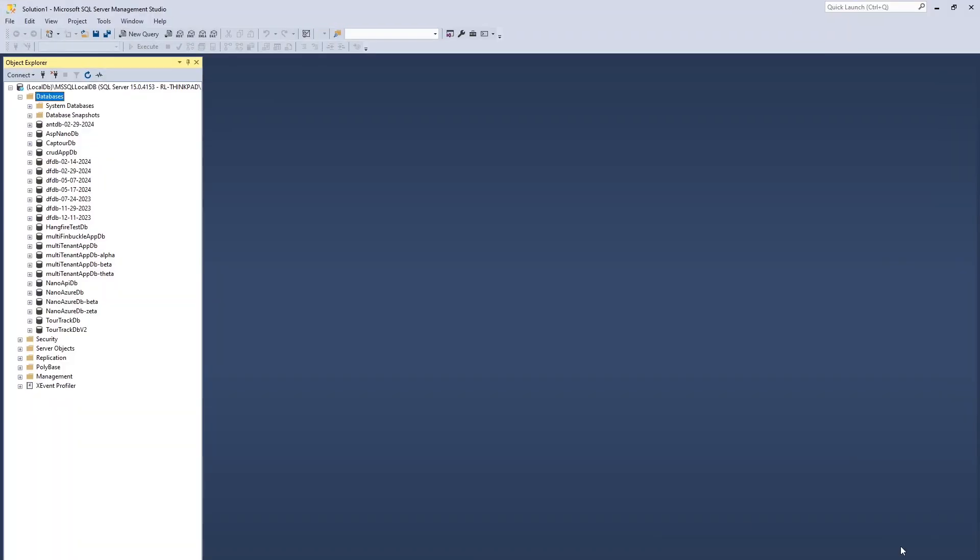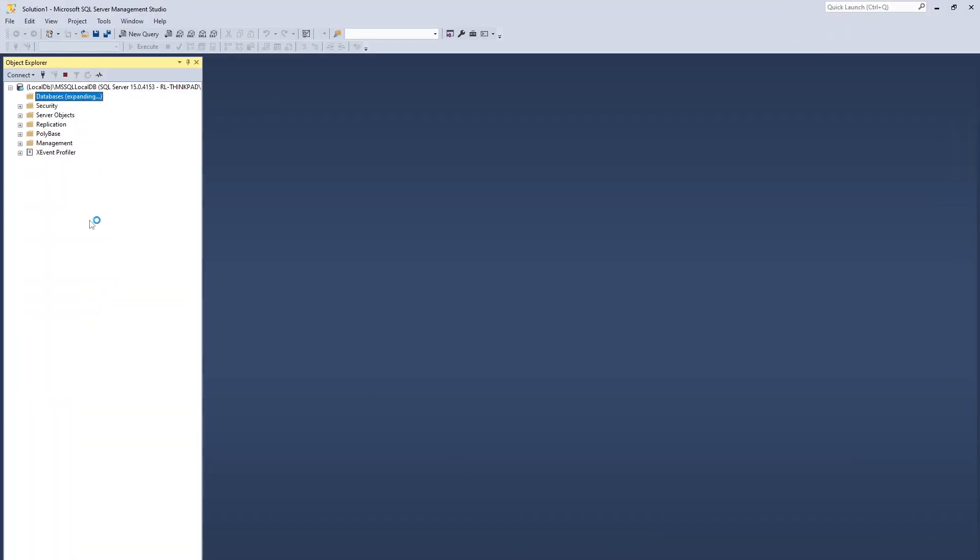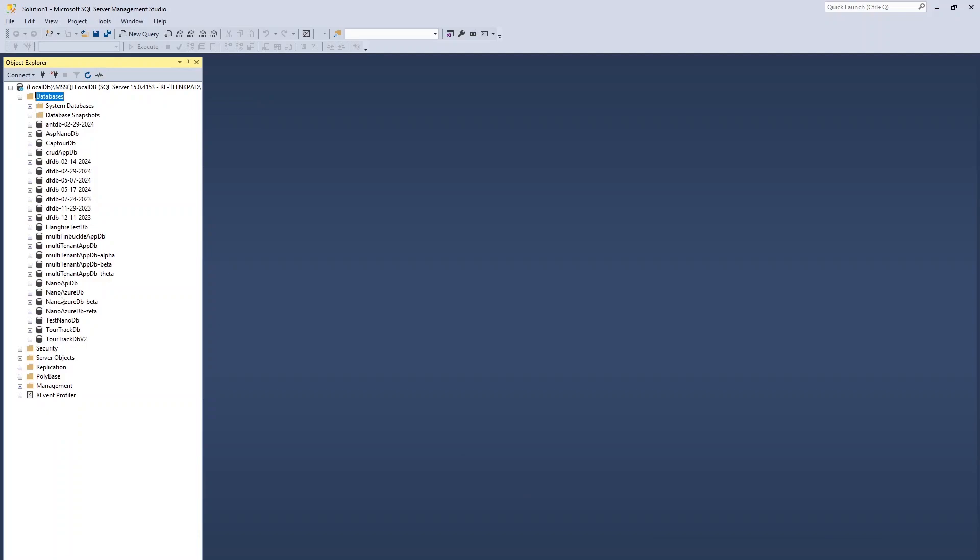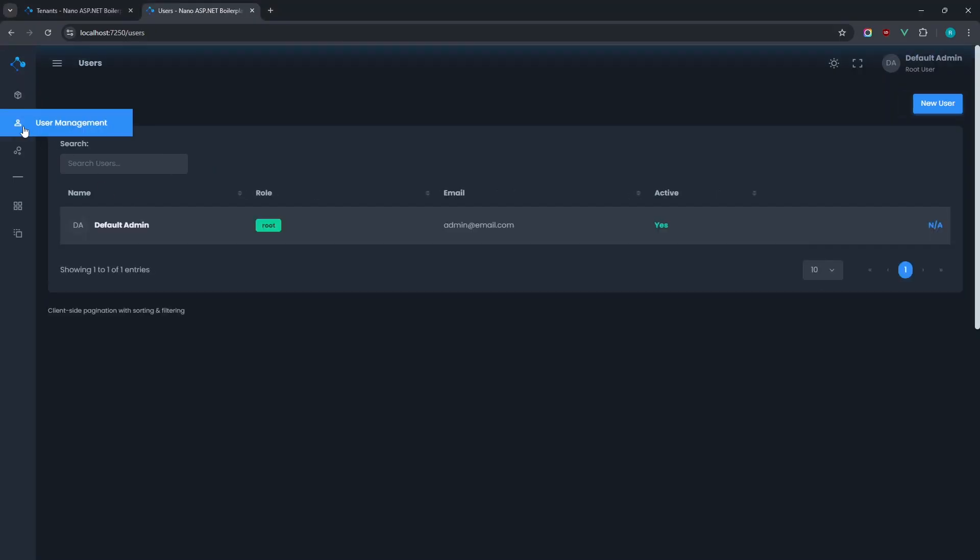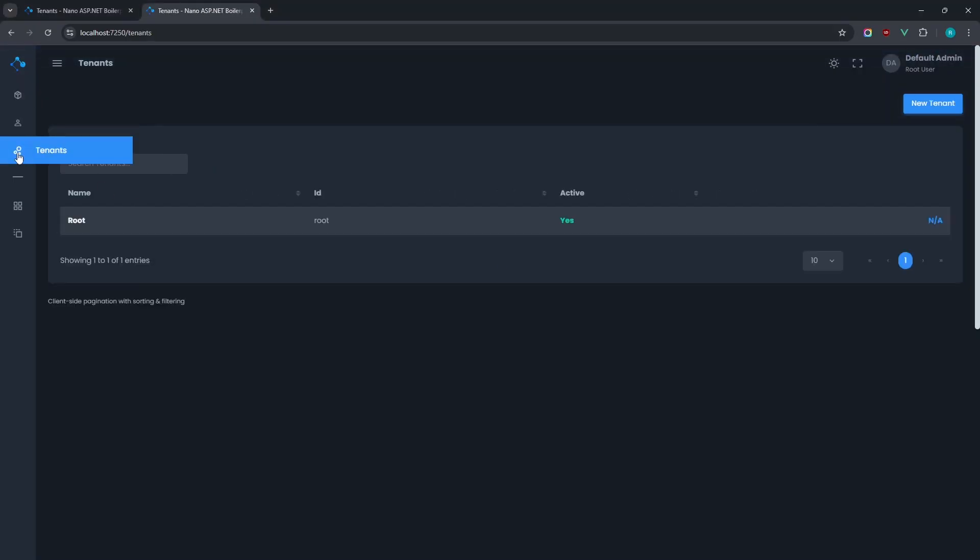Initial migrations will automatically be applied on startup, and a new database will be created in our SQL server. New applications are seeded with a default admin user and root tenant.